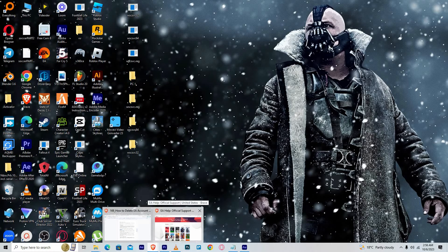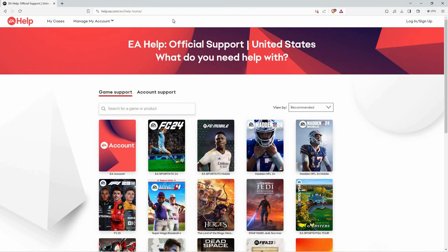Open your browser, whether from your PC or phone or any other device. Then go to help.ea.com. You will have to log in first, so just click the login option at the top right corner of your page and then enter your details.